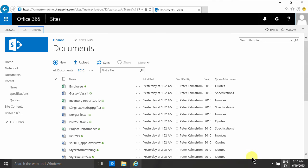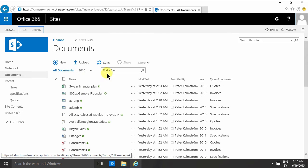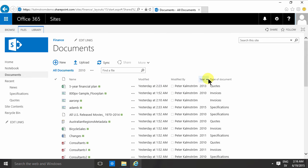In the previous demonstration I created a new filtered view with the name 2010. In that view I only see documents from the year 2010, so that's the same thing